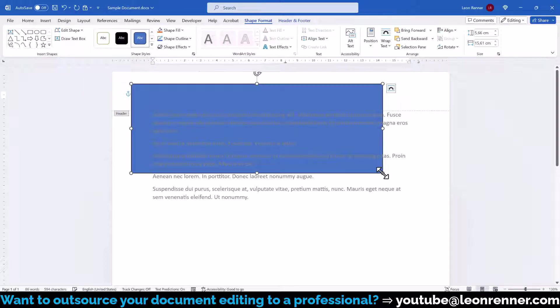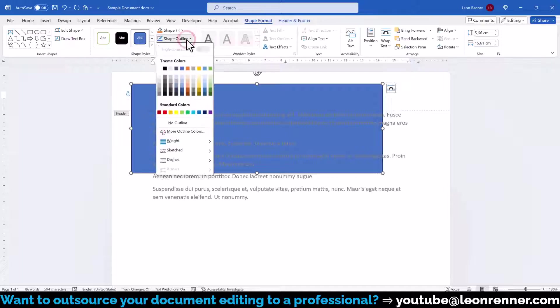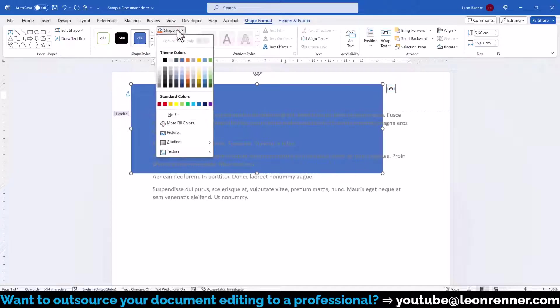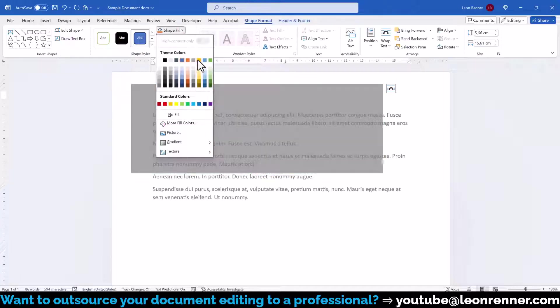When the shape is selected, the Shape Format tab will be available and in here we click on Shape Outline to remove the outline. Then we click on Shape Fill and select the fill color that we want.